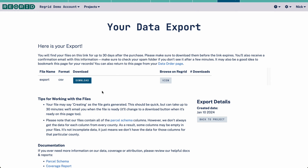If you were doing a paid export — say you wanted to do a shapefile instead — it would take you through a payment process where you put in a card to pay, confirm, and then it would bring you to the download page once you've paid.